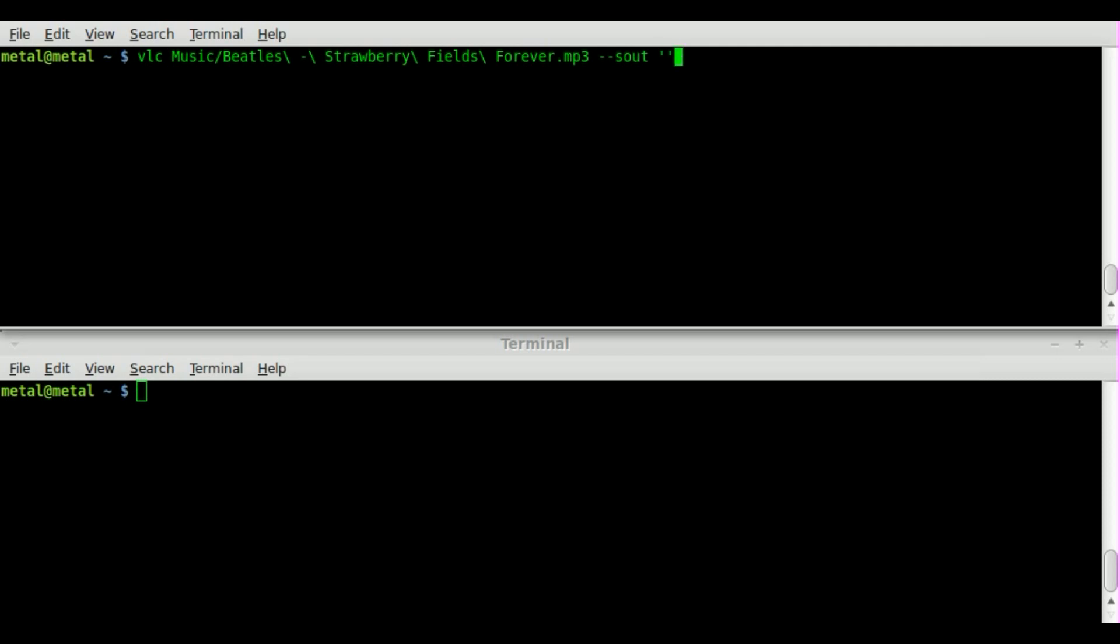And then inside single quotes we are going to say pound standard. And then inside squiggly brackets we're going to give it some information here. We're going to say access equals HTTP because that's the type of streaming we're doing.